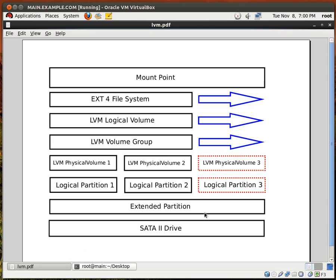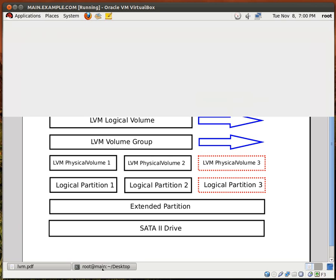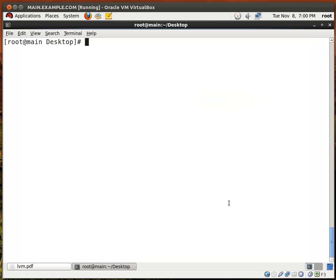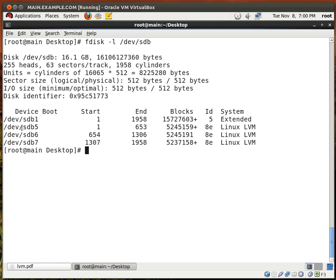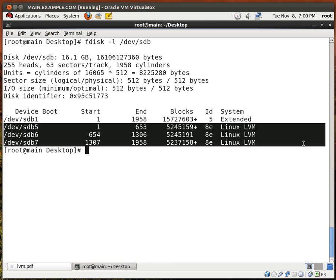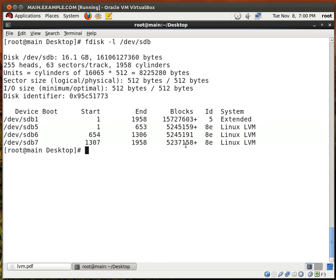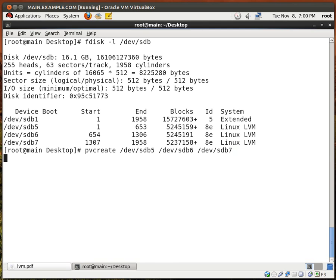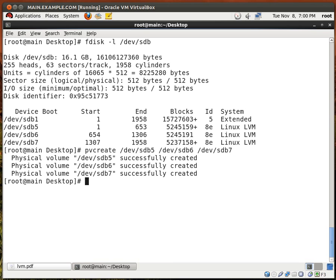Let's go back to our diagram — we've done this part, we've created the logical partitions. Now we want to create the LVM physical volumes. Let's first run fdisk -l /dev/sdb. I'm going to use these three partitions to create the LVM physical volumes. So I'll type pvcreate /dev/sdb5, /dev/sdb6, and /dev/sdb7, hit enter. Partitions 5, 6, and 7 successfully created.